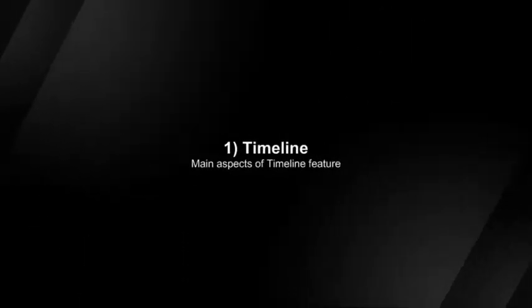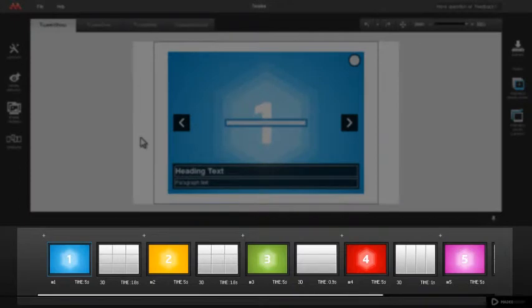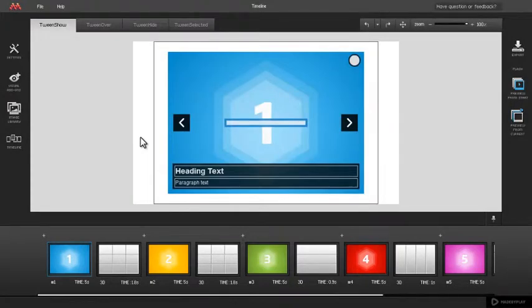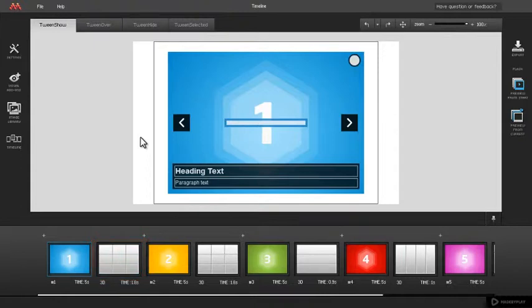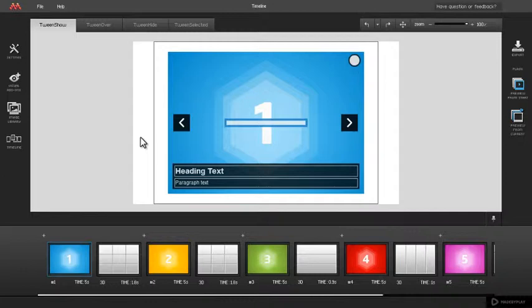Main aspects of Timeline feature. Timeline is a visual representation of slides and transitions which are arranged by appearance order and displayed as thumbnails. Slides and transitions are organized as pairs where transition is defined for each slide.